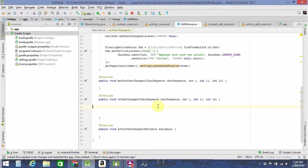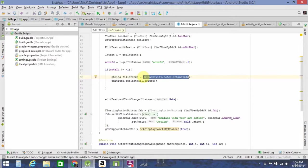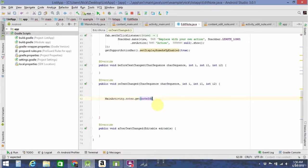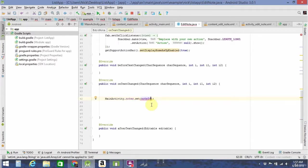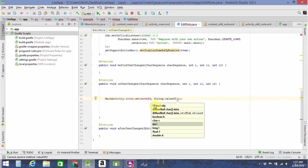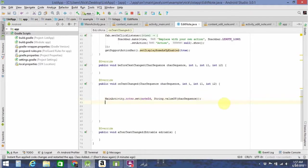What we're going to need to do here is update the notes data set with the new value. So we go up and copy that code. Instead of getting noteId, we are going to be setting it. Then what are we setting it to? The char sequence, which is the new value of the EditText. We get that with String.valueOf(charSequence). Now all we need to do is update the ArrayAdapter — let it know that the data set has been changed.